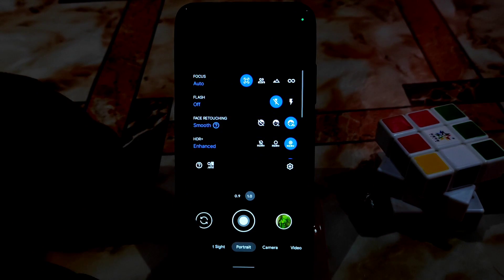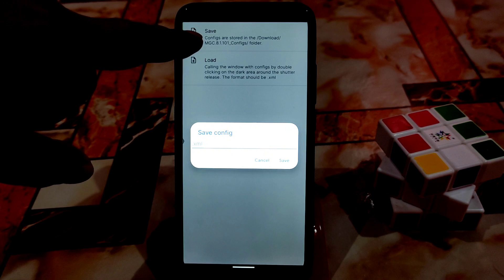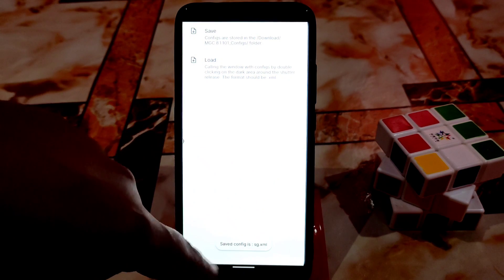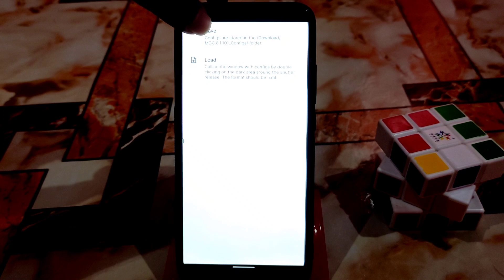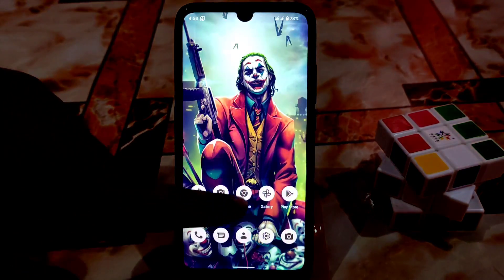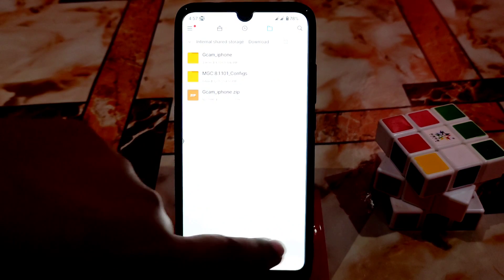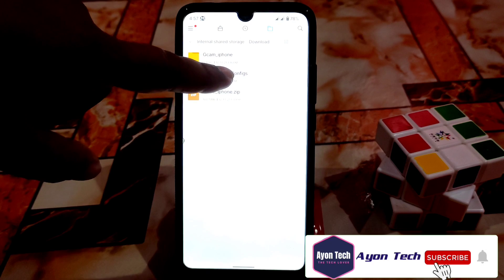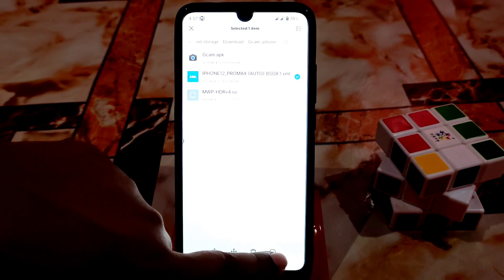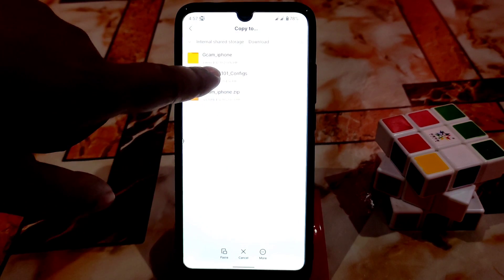Again go to Settings, and here you will get 'Save Configs.' Just type anything whatever you want and save the config. Here you can see configs — download MGC 8.1. Just find out that folder in your internal storage. Let me show you that. Get back and you will get the folder — we already made it. Just copy that config file.